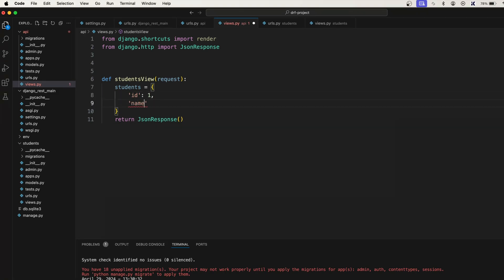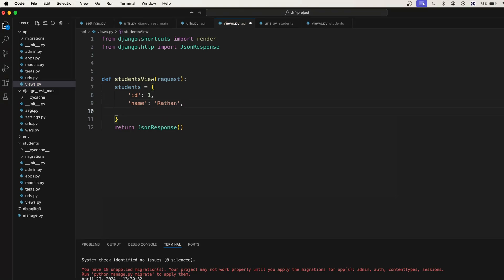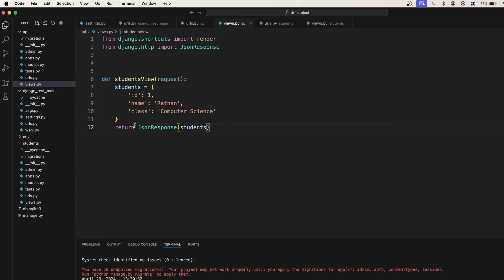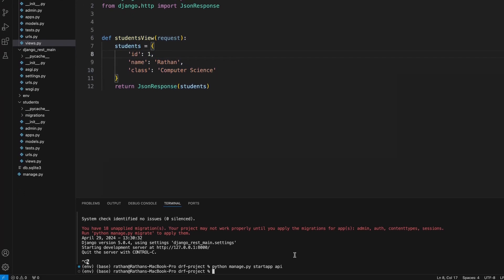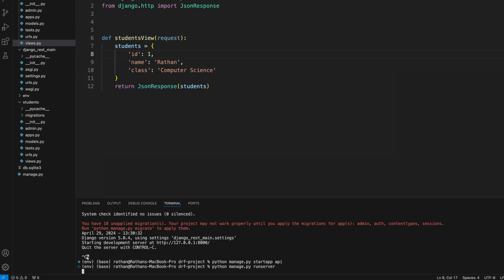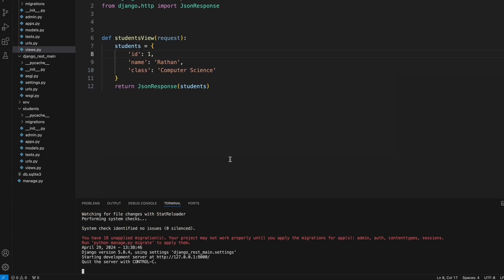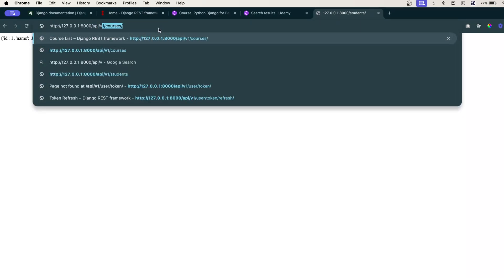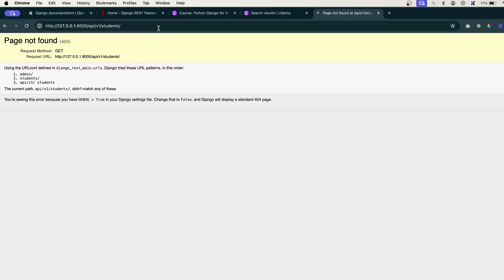And name will be Ratan and class will be Computer Science. So simply pass this students to the JSON response. Now your API endpoint is ready. Just run your server and let's go back to the browser and this time we will say api forward slash v1 forward slash students. We got the page not found error.